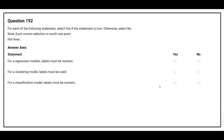Question number 192. For each of the following statements, select yes if the statement is true, otherwise select no. The first statement: for a regression model, labels must be numeric. The correct answer is yes. The second statement: for a clustering model, labels must be used. The correct answer is no. The third statement: for a classification model, labels must be numeric. The correct answer is no.